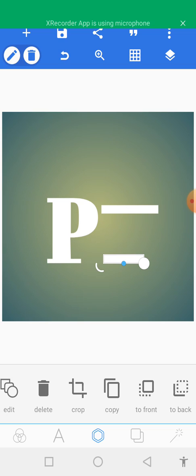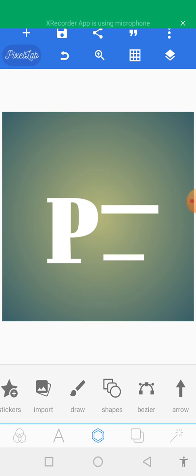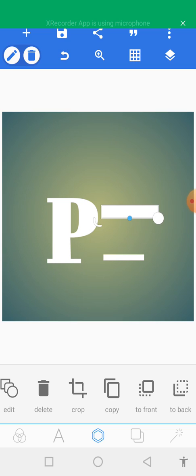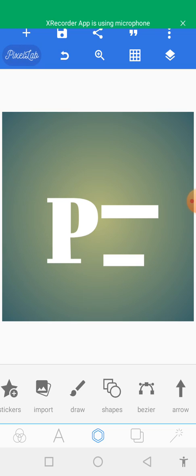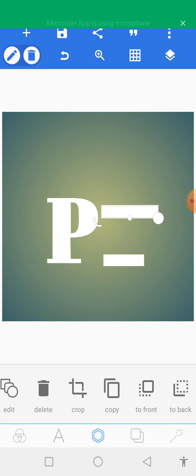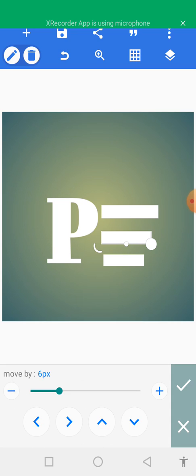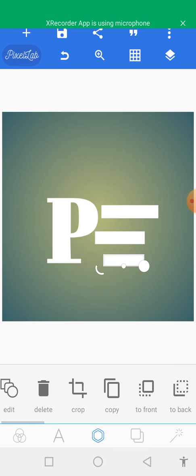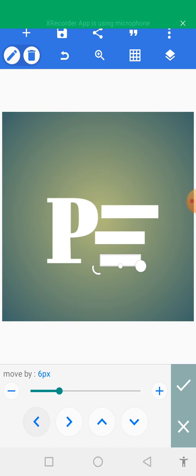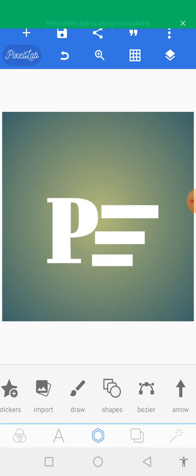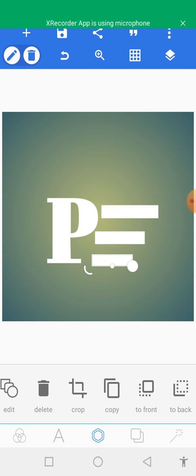Let's do some quick work on it first. Copy the first one again, place it here and crop it a bit. Position it well, pushing this one nearer to the P.